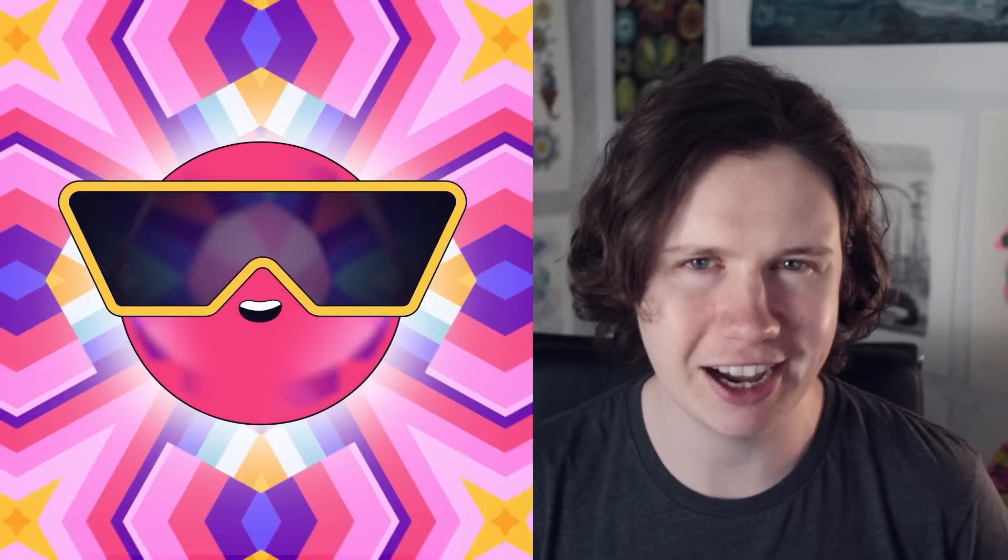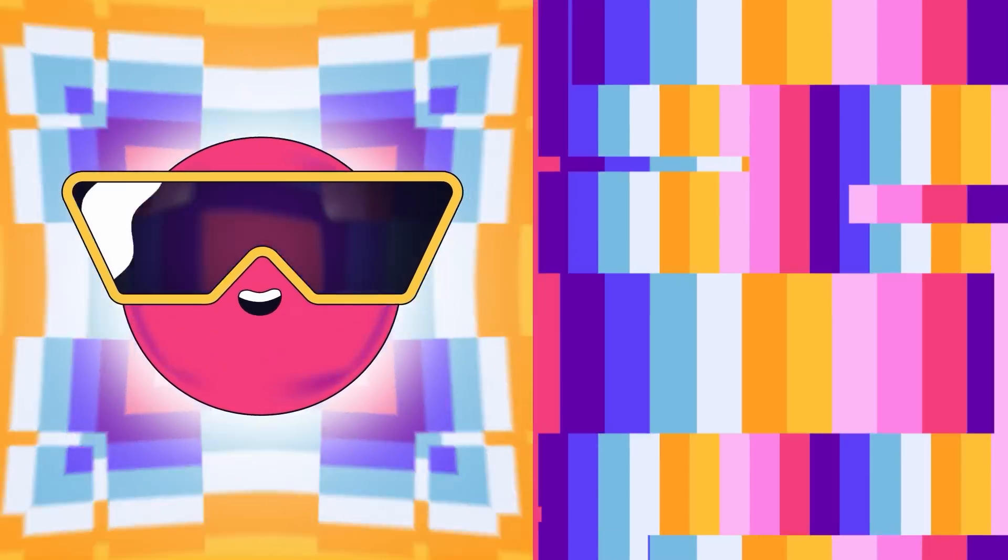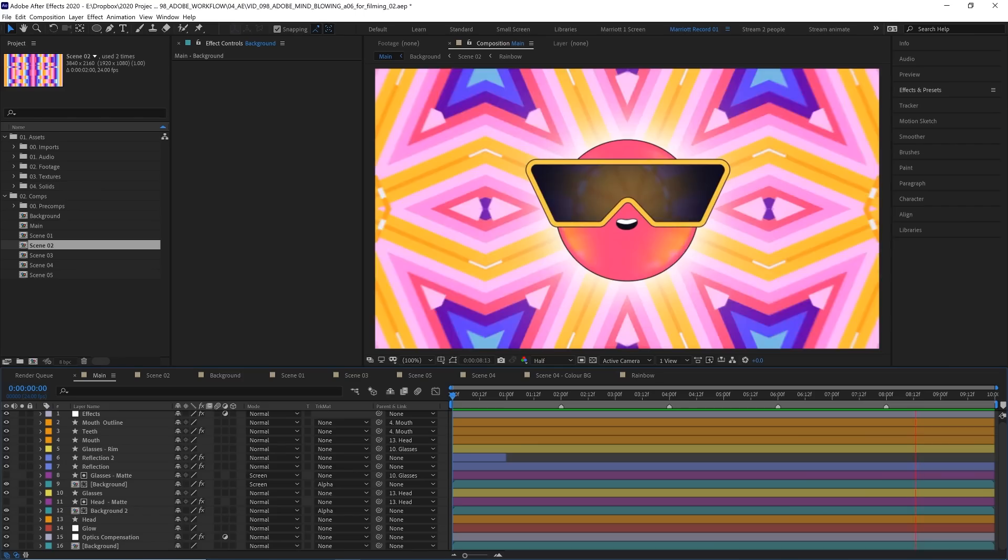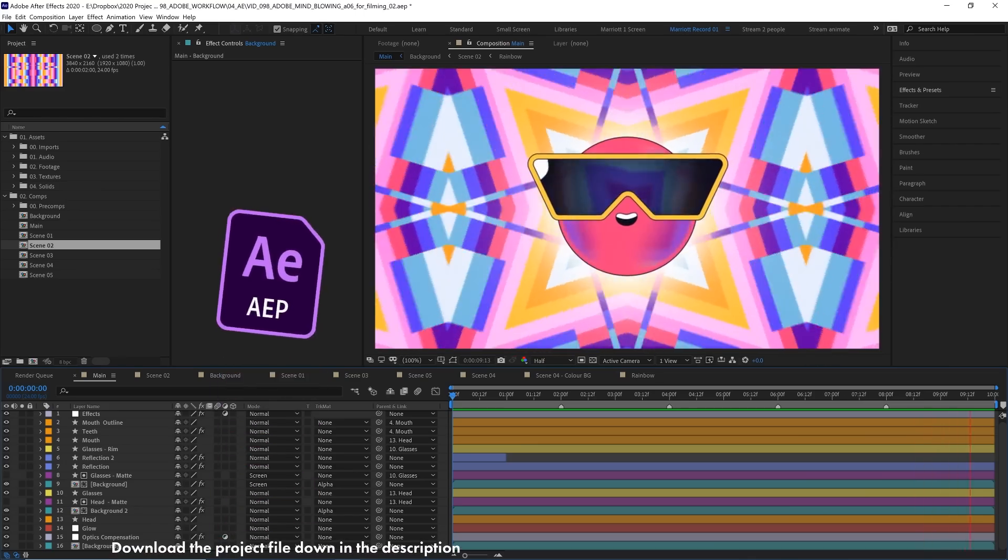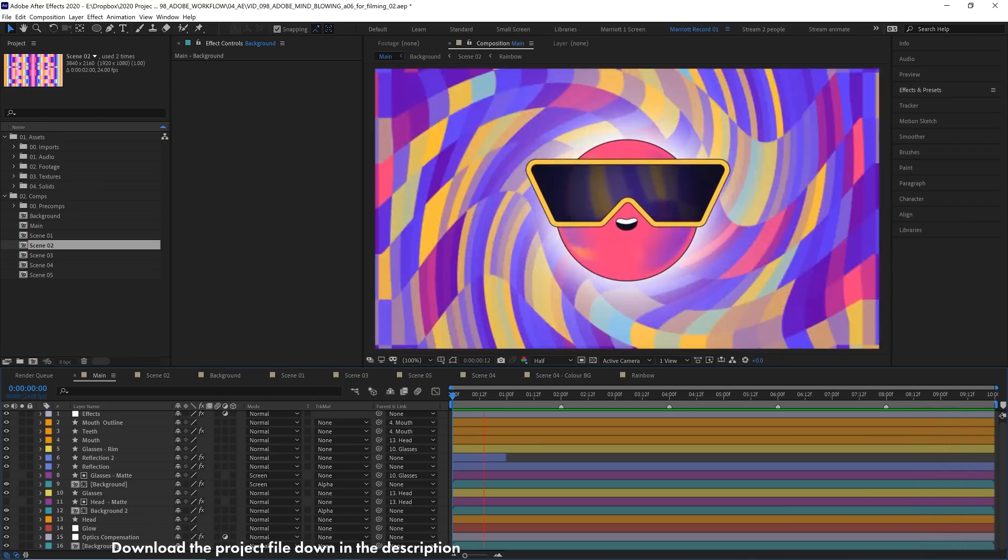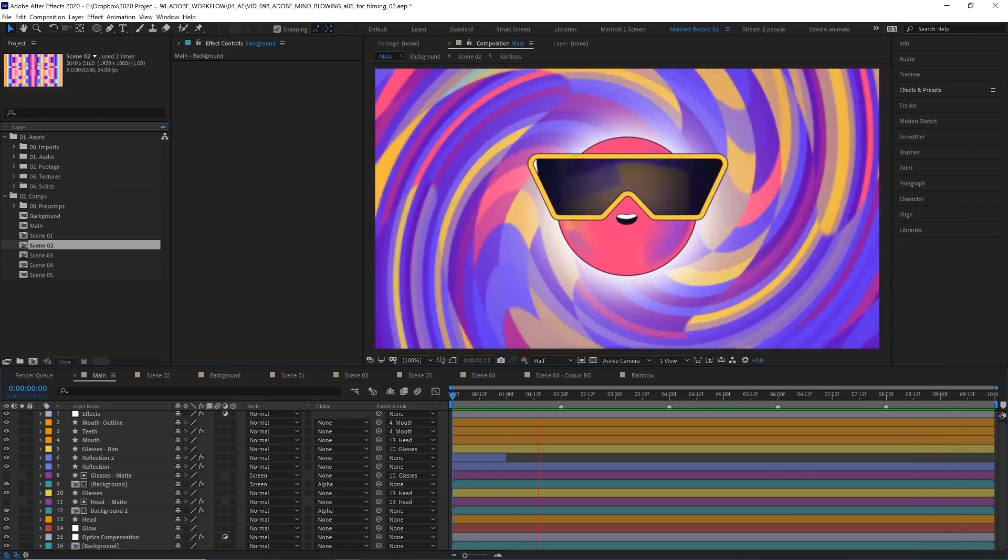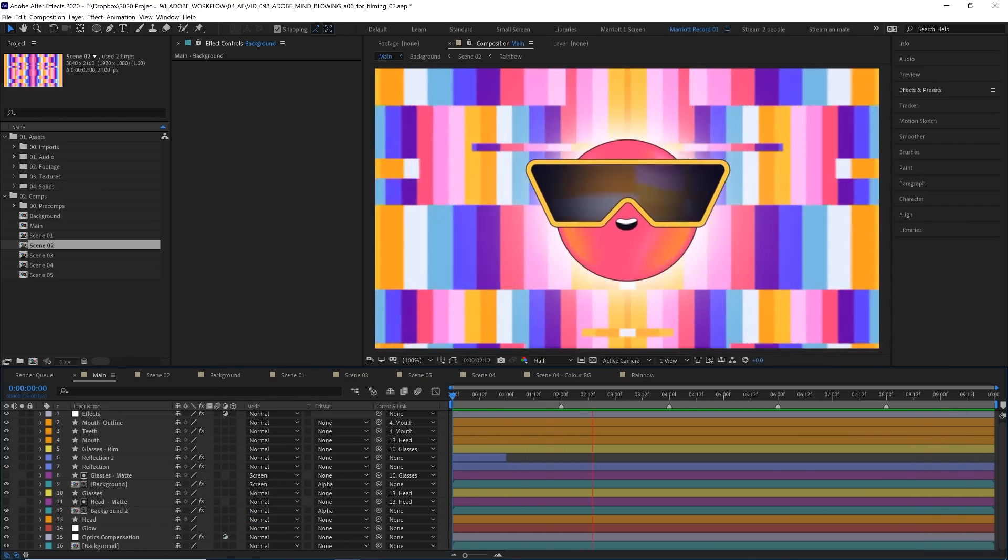Hi, I'm Ben Marriott, and in this series I'm going to be breaking down how to create these complex-looking background animations using a few simple techniques, all in After Effects. In this video we're tackling these hyper-colored lines radiating outwards, and this project file is available to download for free down in the description so you can take a deeper dive.